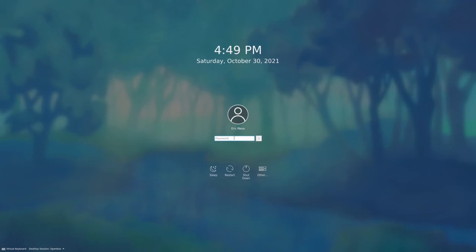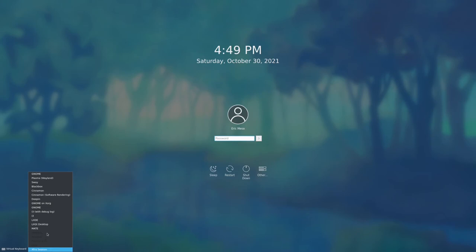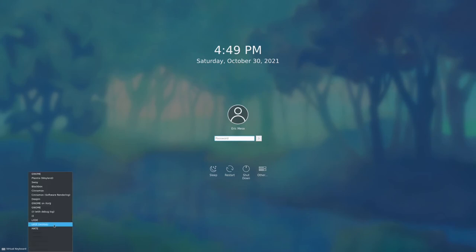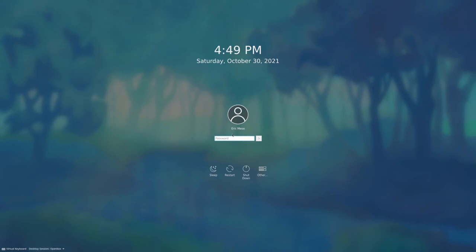It's time for Openbox — we did Blackbox before, so now let's look at Openbox. I'll be curious to see if nothing else whether it has a better menu. This one doesn't even have a panel on the bottom.